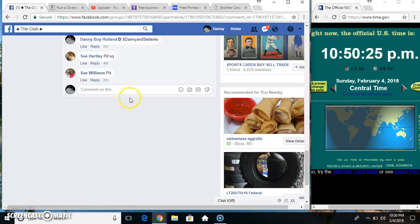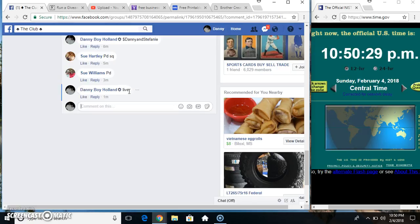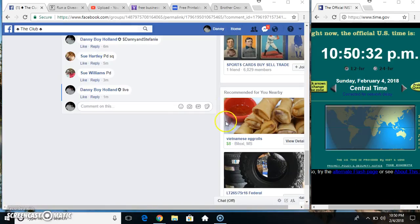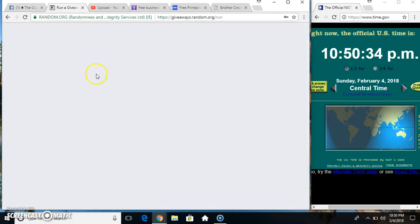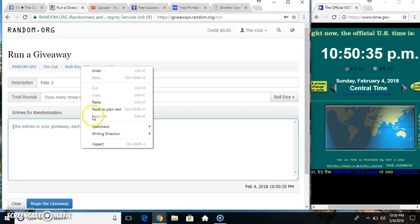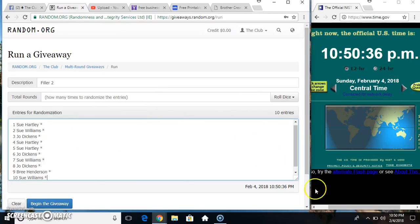Copy our list. Live at 10.50. Paste our list.